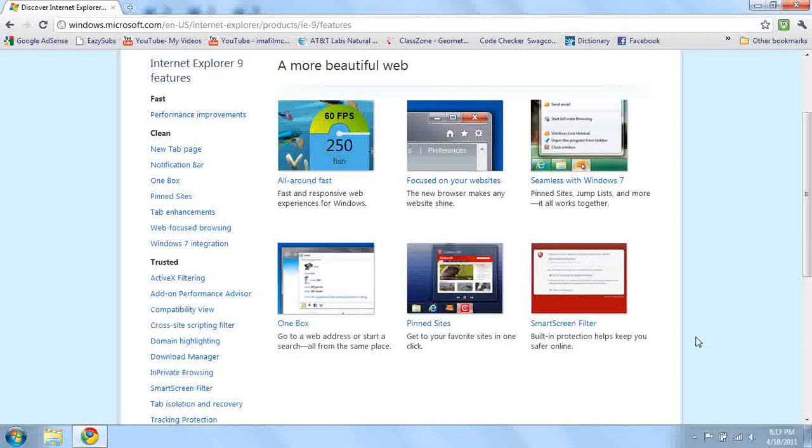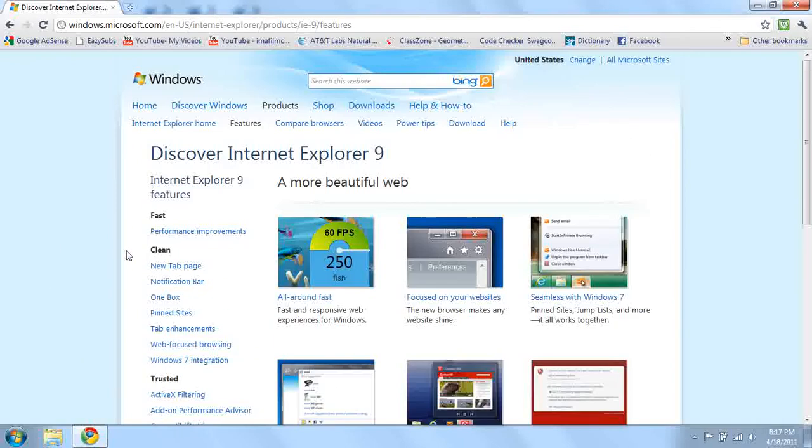Another thing is Smart Screen Filter. It's built-in protection that helps you safer online. It's kind of like a virus scanner for each website. Now I'm just going to go down through some of the features.